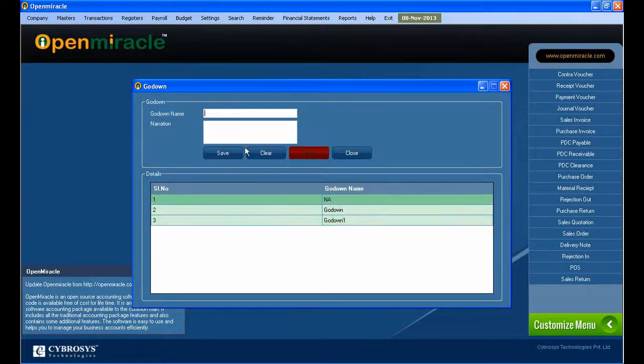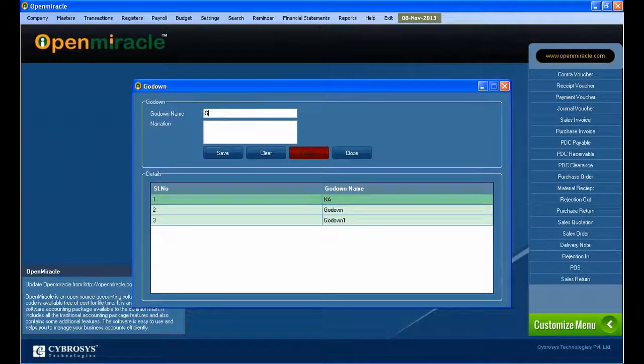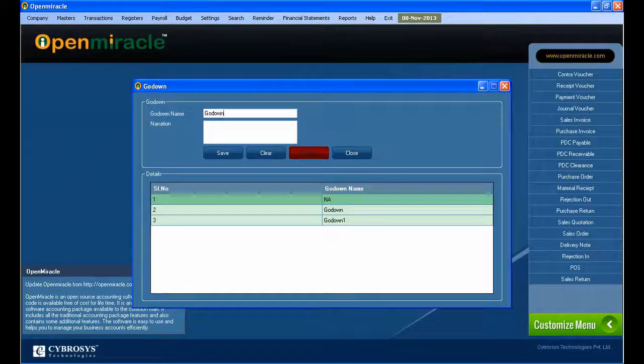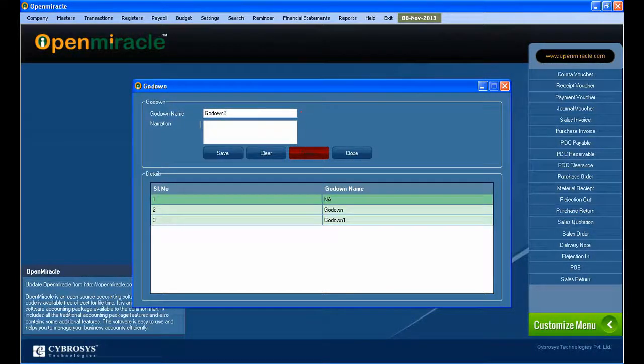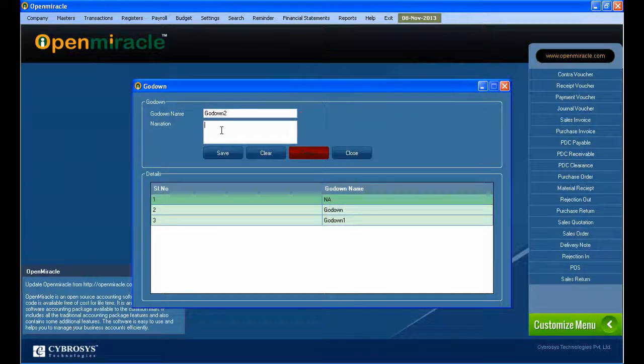And if any narration has to be given, you can just give there. And you can see several particulars which is already created. That is Go Down one you can see.